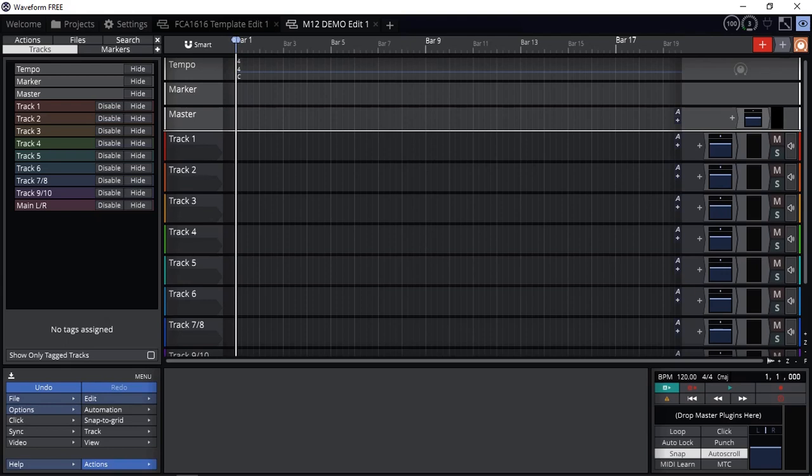I know there is another great DAW, Cakewalk by BandLab, which has a traditional layout and it's free with no limitations including plugins. But Traction has one extra advantage on top of Cakewalk. Cakewalk only runs on Windows, where Traction Waveform 12 not only runs on Windows, they also run on Mac and Linux.